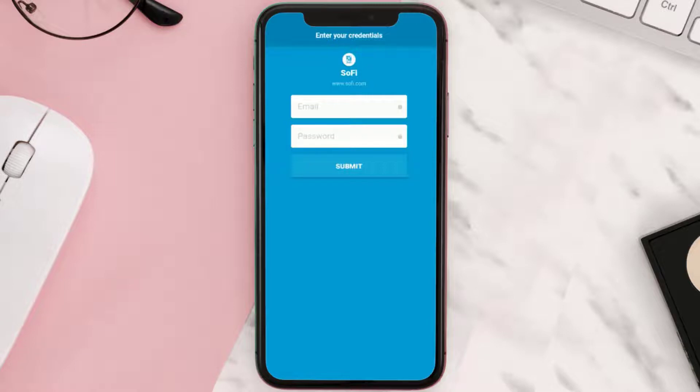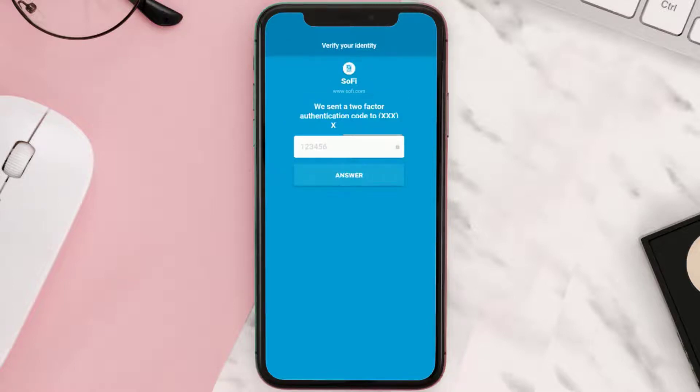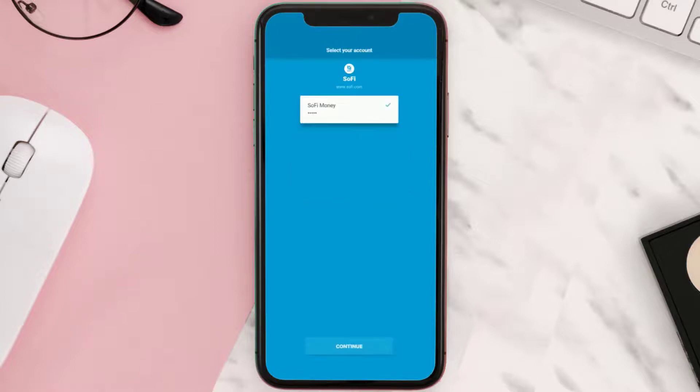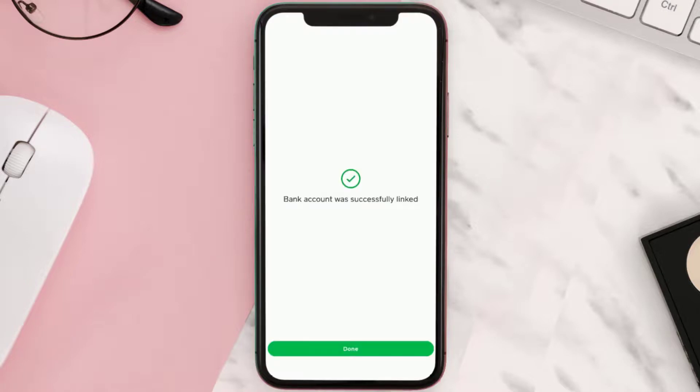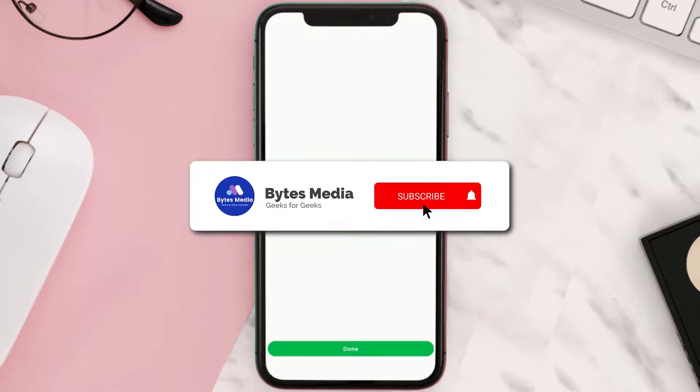A verification code will be sent to your registered mobile number or email. Simply enter the code in this box here to proceed further. A confirmation screen will come up, simply hit continue and you're done.